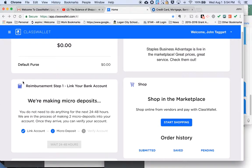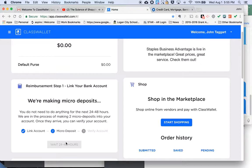The first step they're going to ask you for is your bank account number and your routing number. If you have a checkbook, those are the numbers on the bottom of your check. If not, if you go online to your bank account, your credit union or bank will usually have a link to a document that'll show you your account number and your routing number. I'm not really going to show you mine because it's personal information.